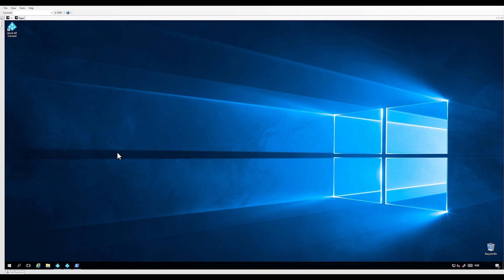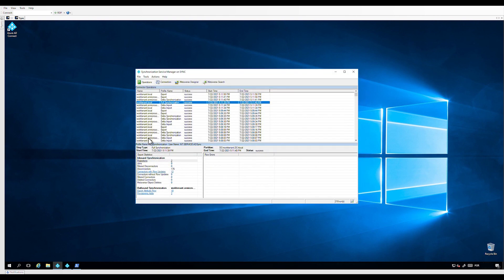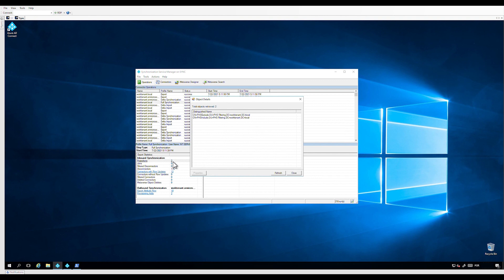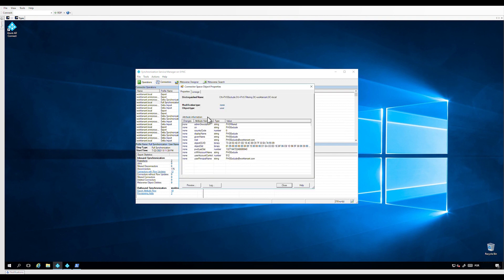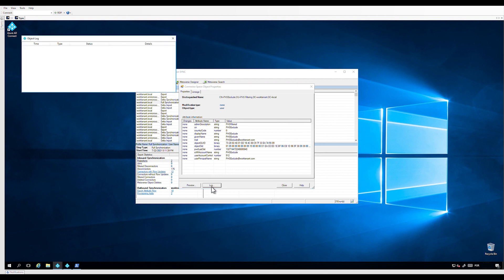To confirm that the hash is not being synchronized to cloud, we can check the synchronization service manager. In the sync step, click on projections for new added users, or click on connectors with flow updates for existing users. Then click on the user that has been filtered. When the new window prompts up, click on lock — we should not see any lock.